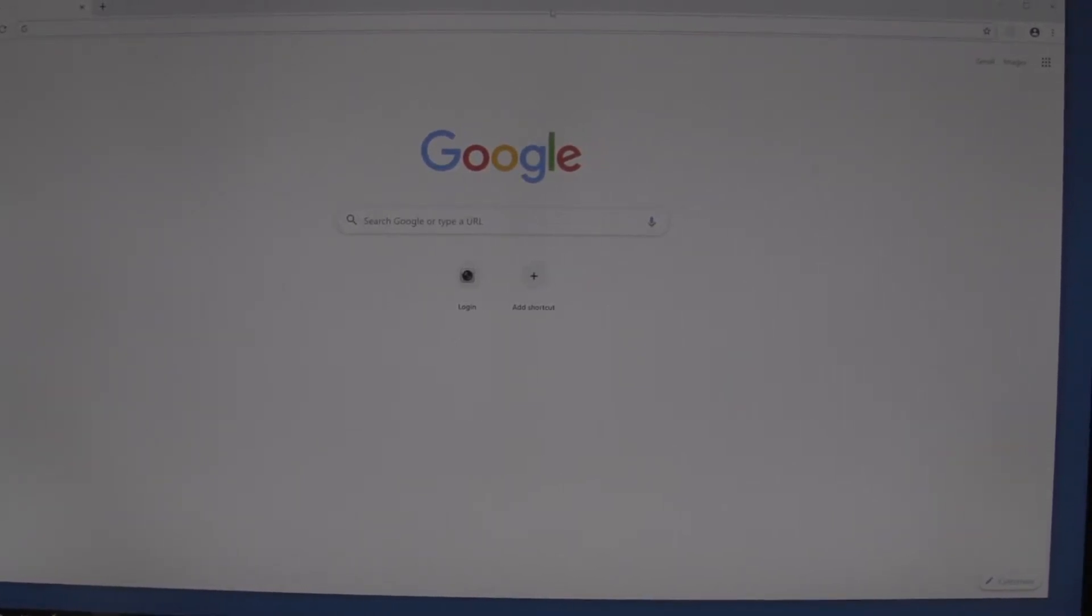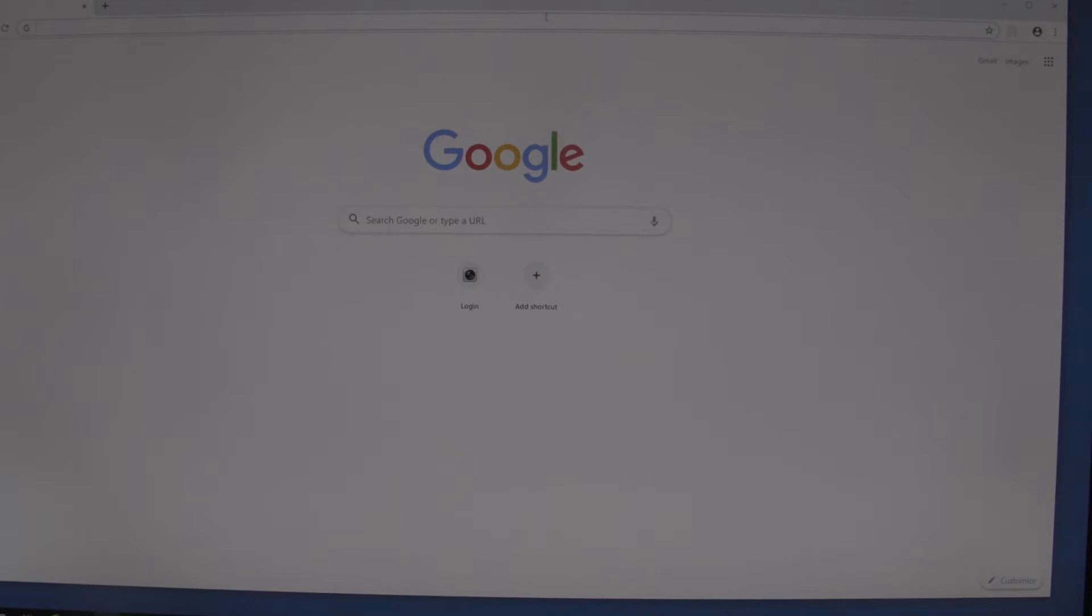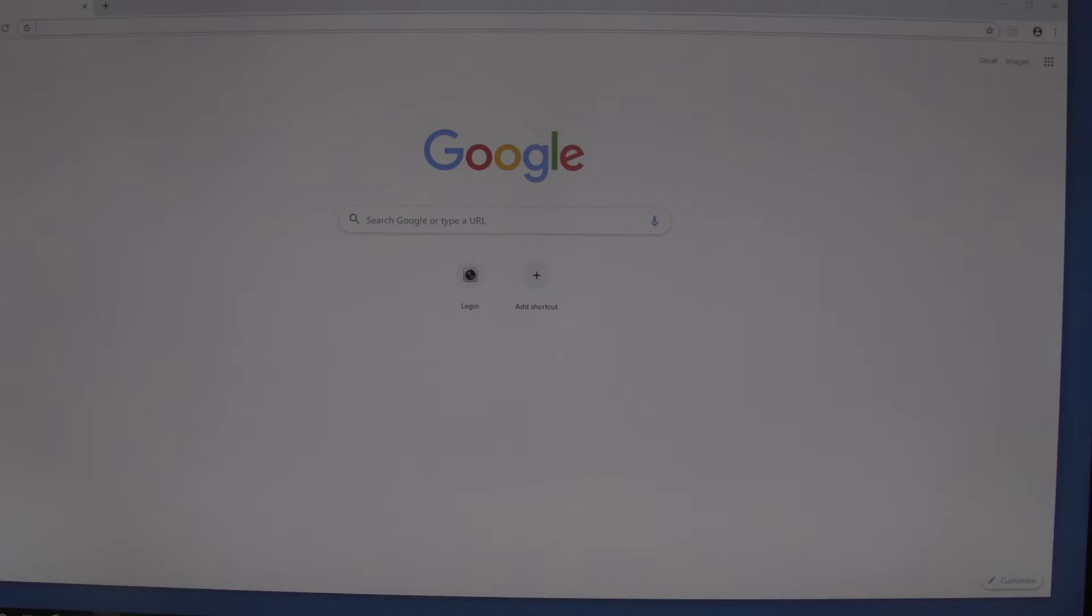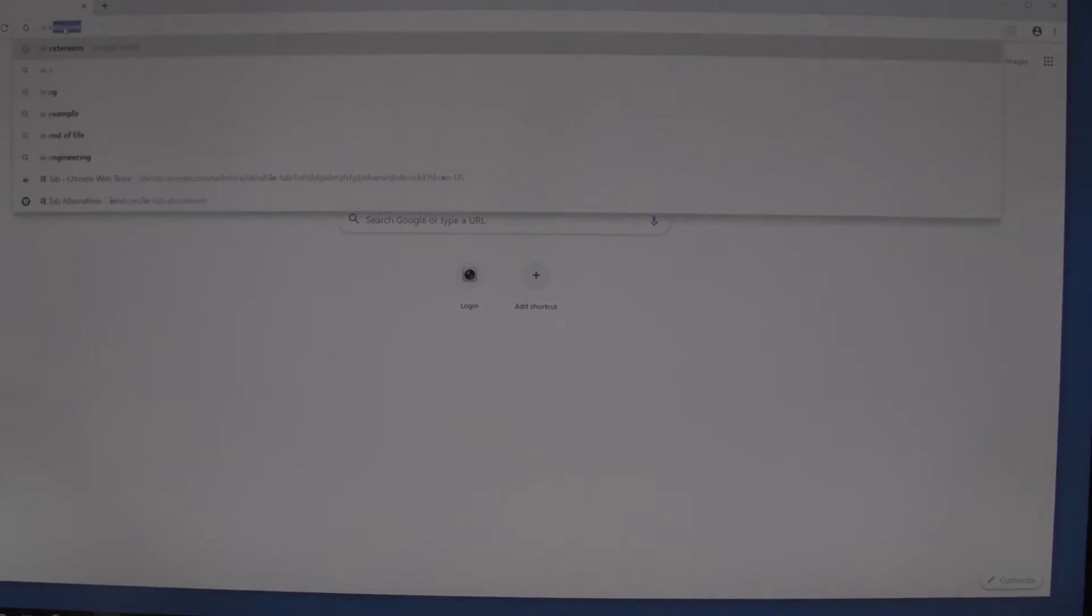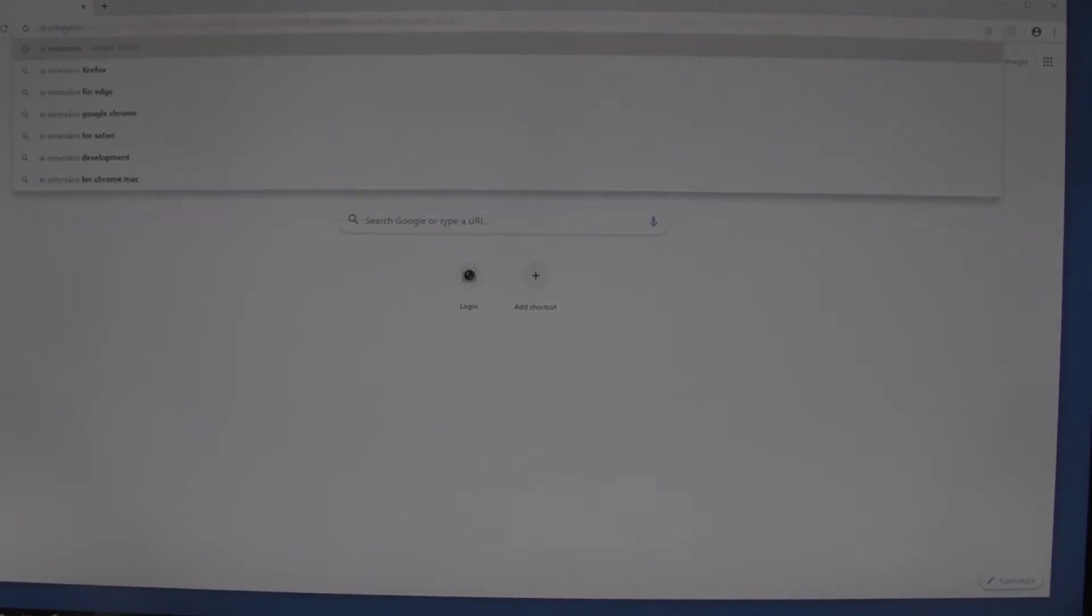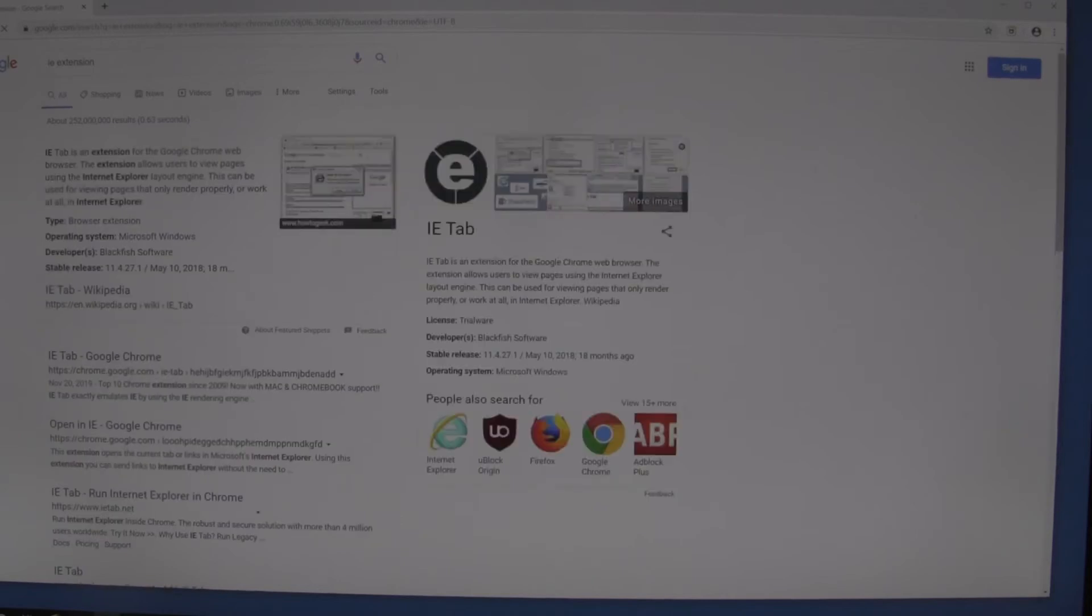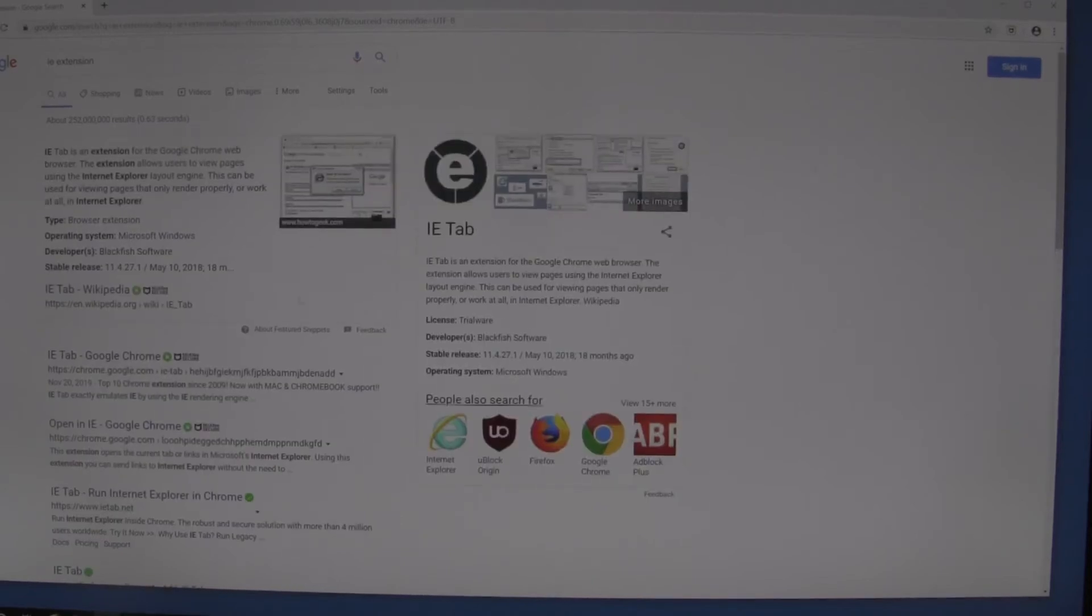This is going to be a quick video on how to run the Internet Explorer extension on Google Chrome. This will allow you to open up NVRs, DVRs, and IP cameras utilizing Google Chrome. The first step is to download the extension. All we have to type in is 'IE extension'.